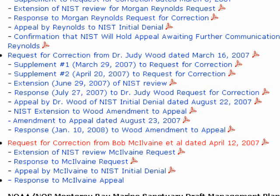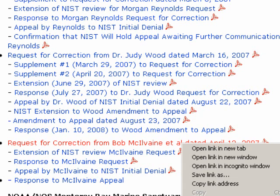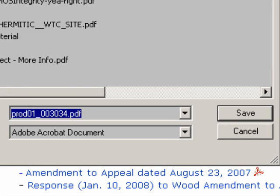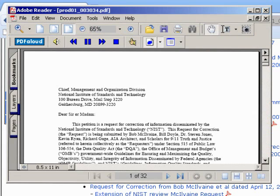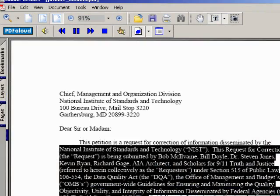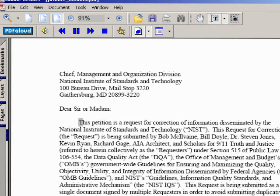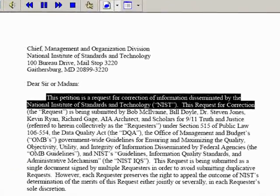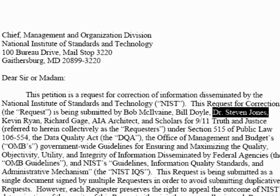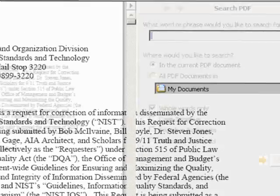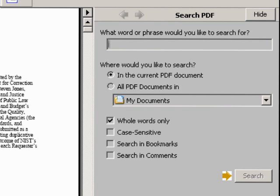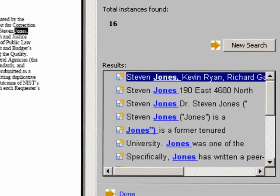This is the one which Steve Jones and James Gourley put together with a few others. I'm going to download it now — save it to the desktop. It's now downloaded and this is a text document, so we can select the text. This petition is a request for correction of information sent by Stephen Jones, Richard Gage, Kevin Ryan, and others.